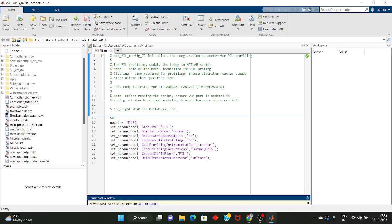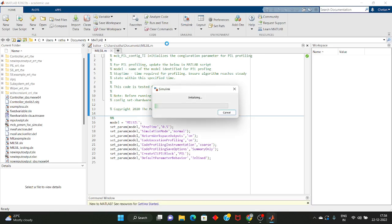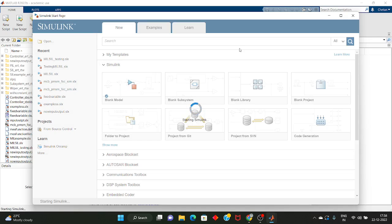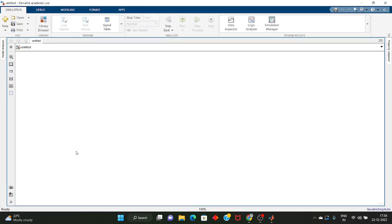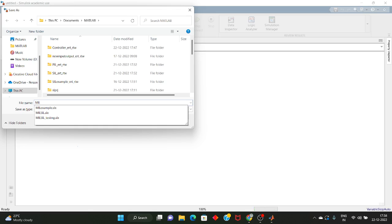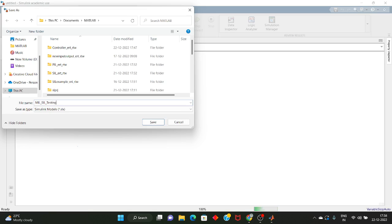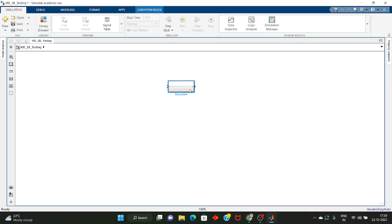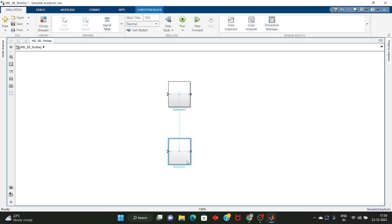Let me open MATLAB and Simulink, then I will take one blank model. Let me change the name to 'MIL SIL Testing'. I will take two subsystems — I will name subsystem one as 'Plant Model' and this one as 'Controller Model'.